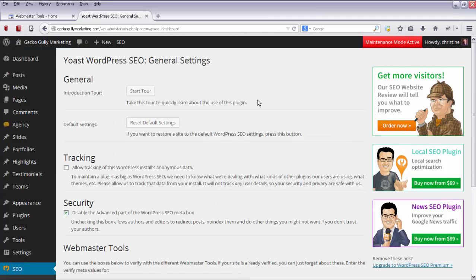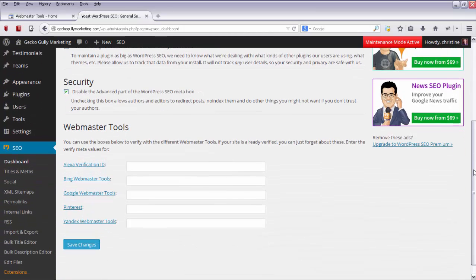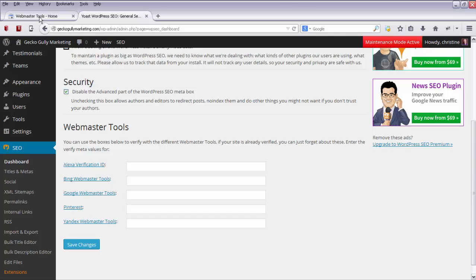So now we've got rid of that error message. The next thing we do is we go down here to where it's got Webmaster Tools. There's a few other kinds of Webmaster Tools other than Google, but the one that I've been asked about is Google.